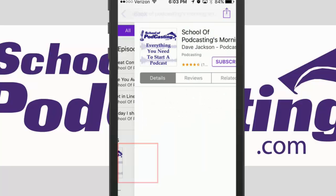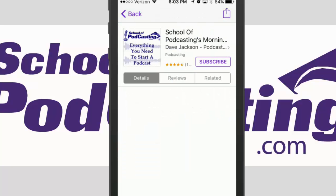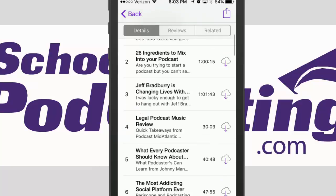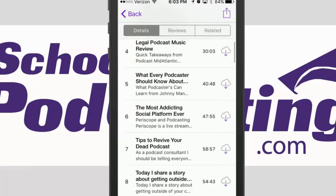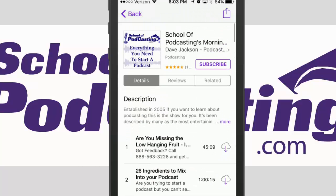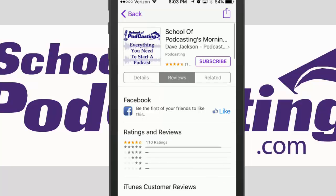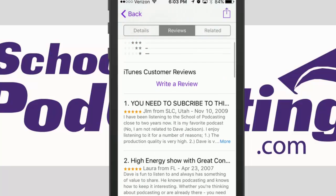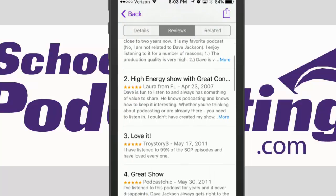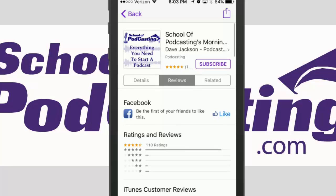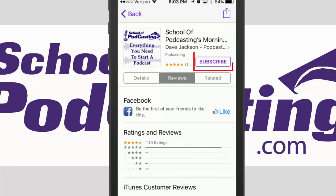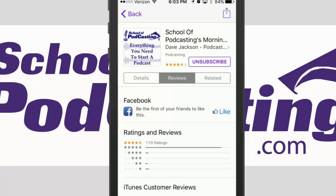I'm going to press here and you can see I can download just specific episodes, or if I'm interested in this show I might want to click on the reviews. You can see people are leaving reviews about the show, and if I say yep, I want to subscribe to this, I can simply click on the subscribe button and you'll see where that changes to 'unsubscribe.'